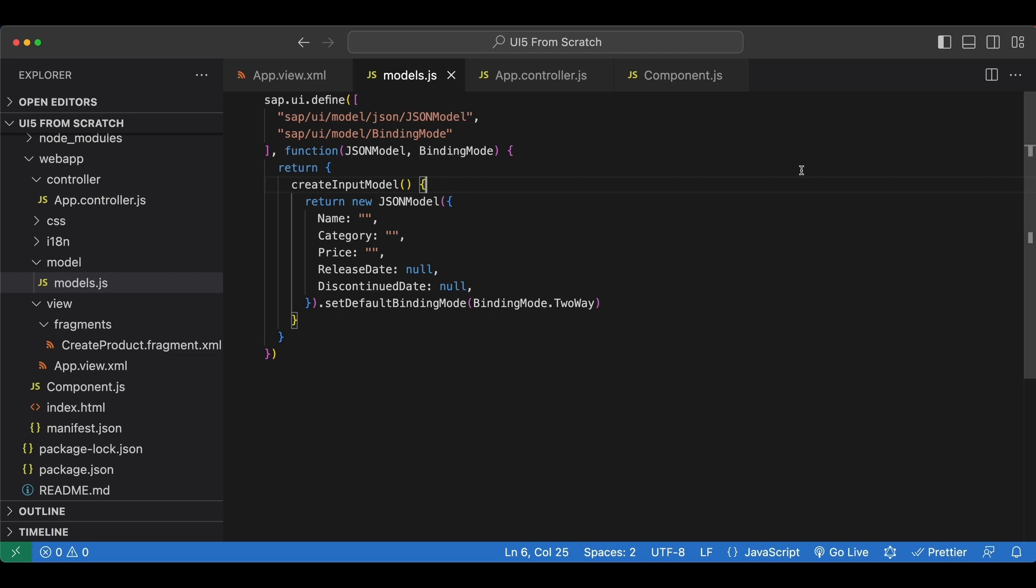Hello ladies and gents, in this video we will talk about aggregation binding. Just as we can bind properties to models, we can also bind aggregations.